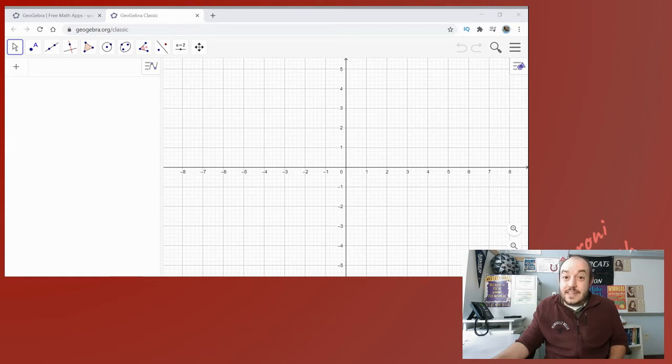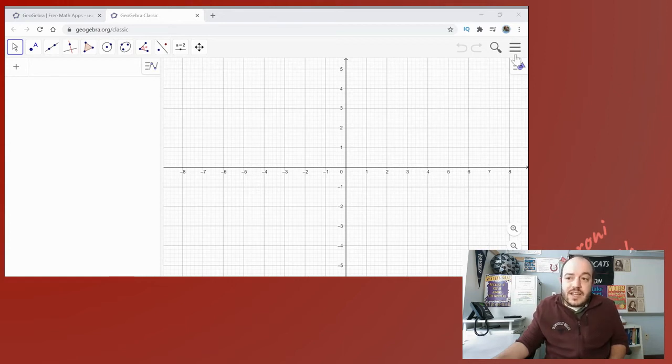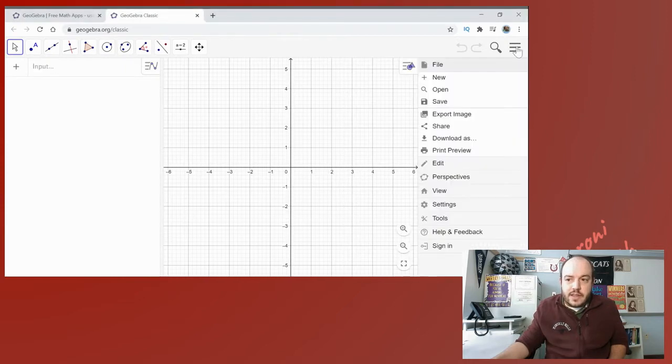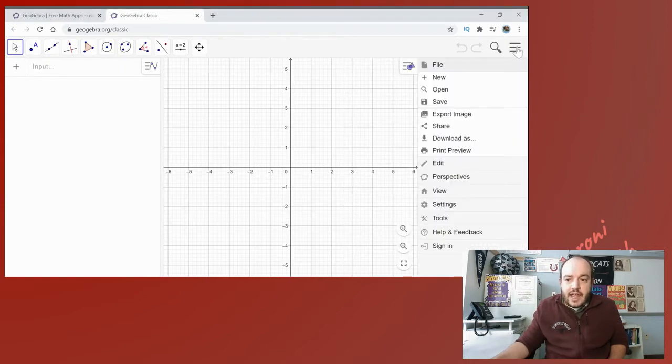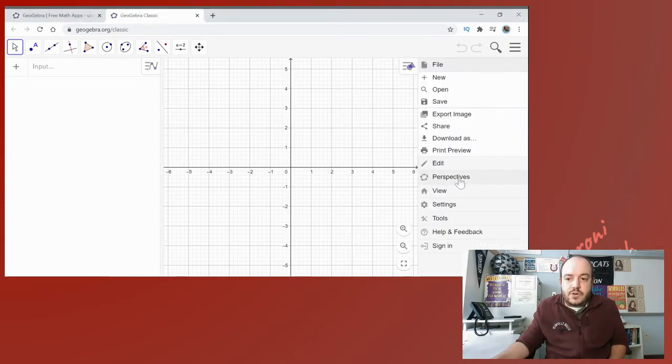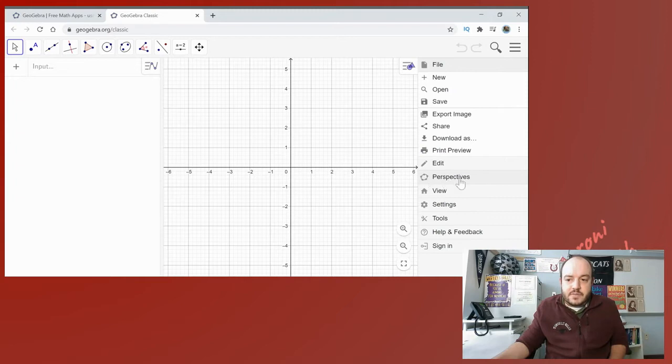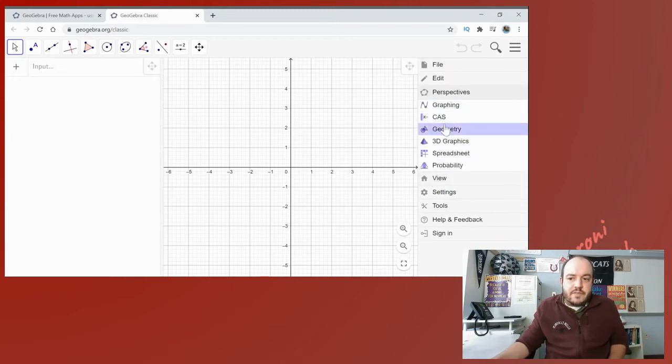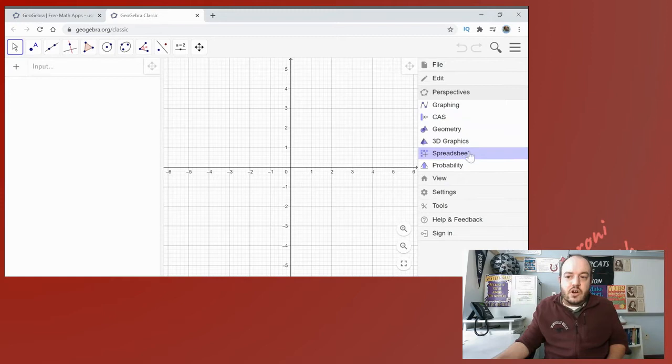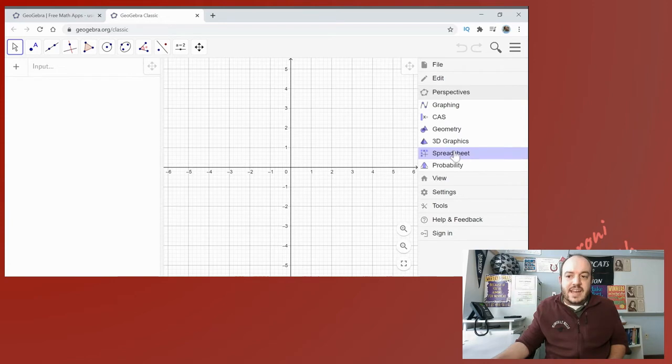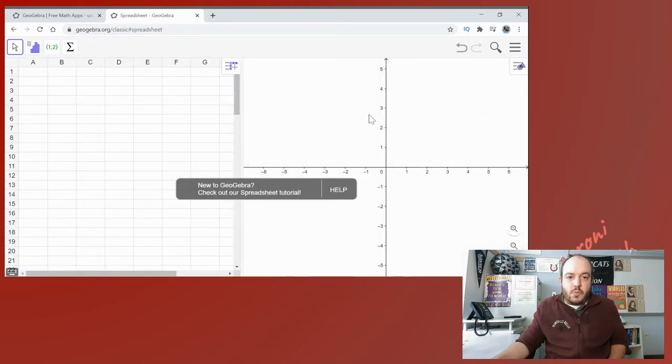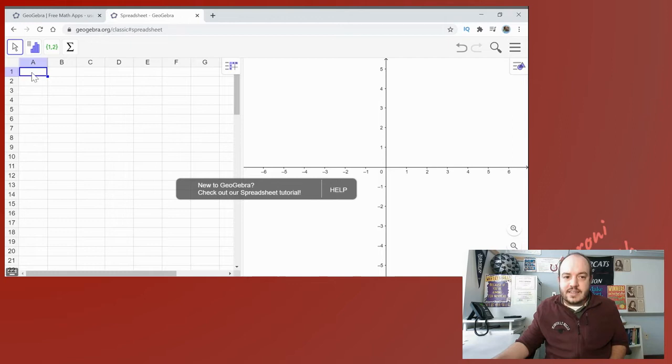If that little menu doesn't pop up it's okay. All you need to do is go up to these three lines in the top right hand corner, click there and go down to perspectives. Now it always defaults to being in graphing so we want to go ahead and click on spreadsheet. So again we went to the three lines, we go to perspectives and click spreadsheet.